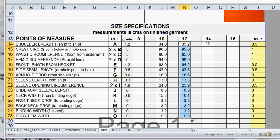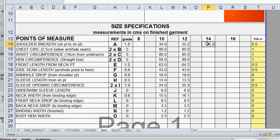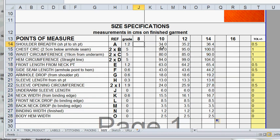To get the size 14 I would do a similar process. It's equals, this time equaling the size 12 amount plus the grade increment and enter. And again clicking in the cell, going to the lower right corner, dragging down with my left mouse button held down and it's automatically calculating those amounts.